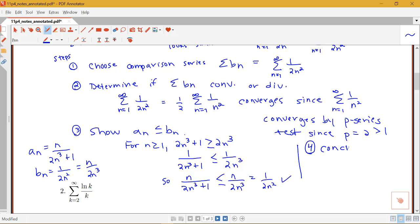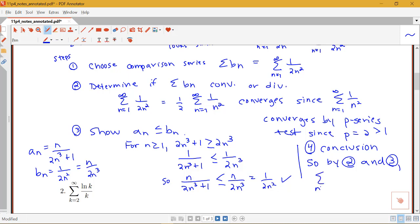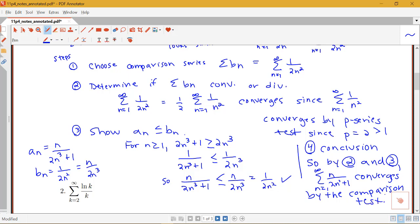We always need to draw a conclusion in these series problems. So by the work above — since the sum of b_n (the sum of 1 over 2n²) converges, and since a_n ≤ b_n — the sum of a_n, the sum from n=1 to infinity of n over (2n³+1), converges by the comparison test. To summarize the steps: choose what to compare to, determine whether the comparison series converges or diverges with supporting work, show the inequality between terms, and draw a conclusion.